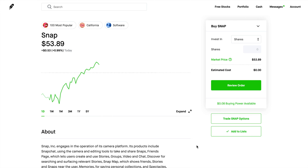Welcome back to another video. Today I want to show you that you can potentially make thousands of dollars of profit every single month from this options trading strategy, which has a higher upside potential with limited risk. I want to get into all of that today, so as you can see on screen,